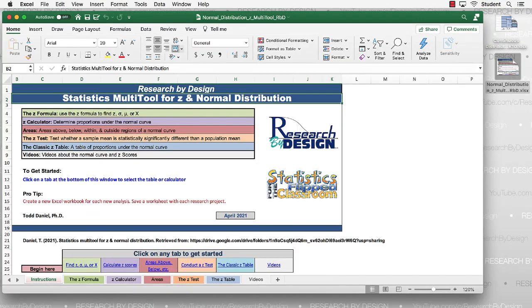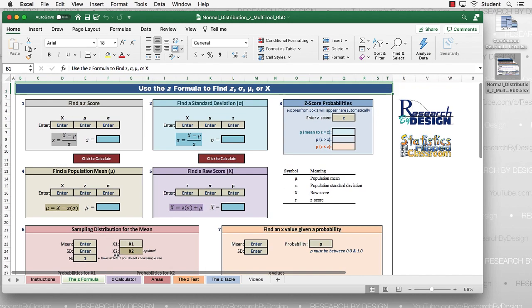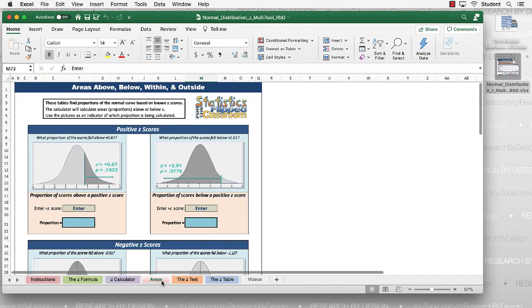When you open up that multi-tool spreadsheet, which you can get from the classroom or through the link in the video description to Google Drive, you'll see multiple tabs at the bottom of the sheet. You begin with the instructions, and each of the tabs in blue are hyperlinks that take you to that part of the table. We have the Z formula tab, where we'll use the Z score formula, and the Z calculator, which helps find probabilities above and below. We'll start with the Areas tab.